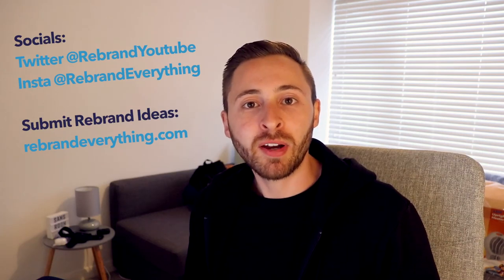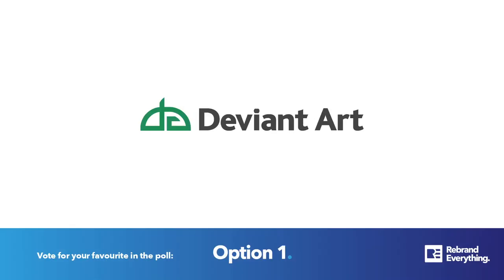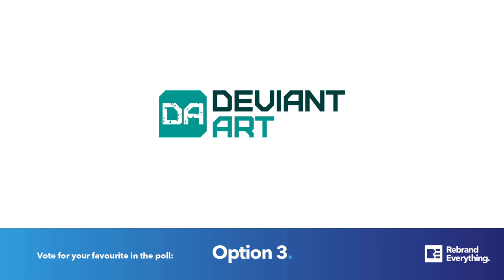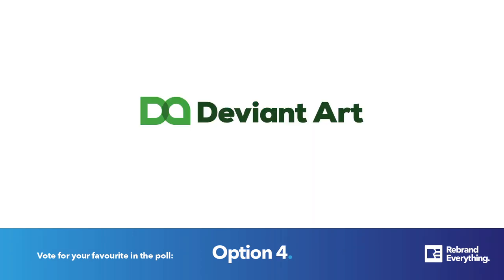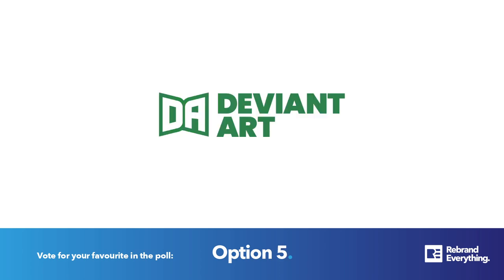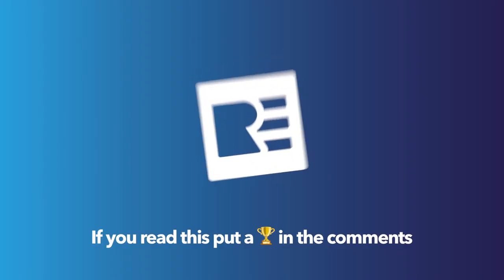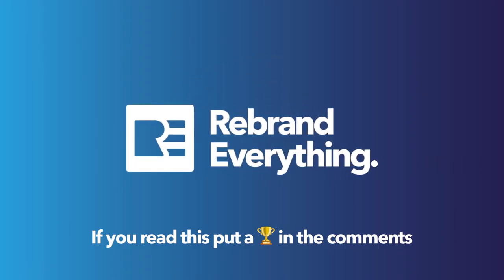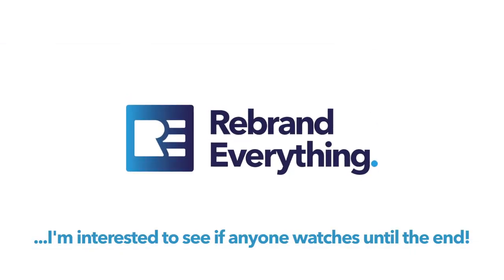So then Rebrand Gang, here are our final options. I'll see you in the next one.